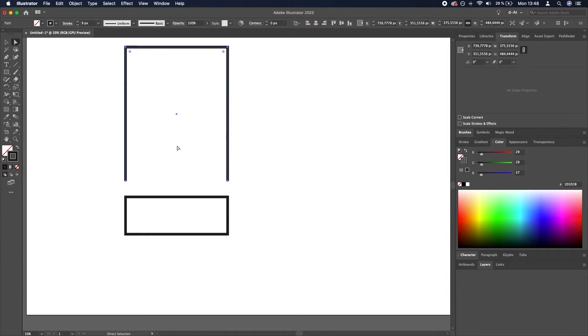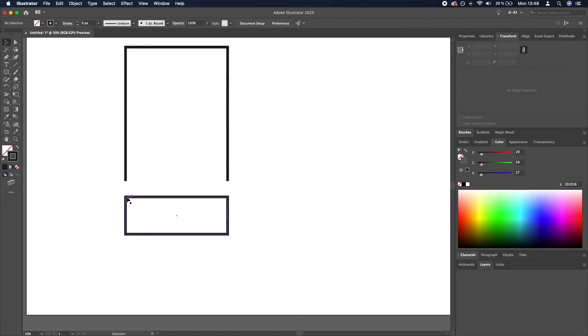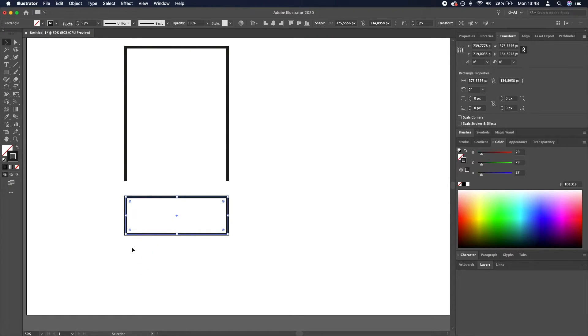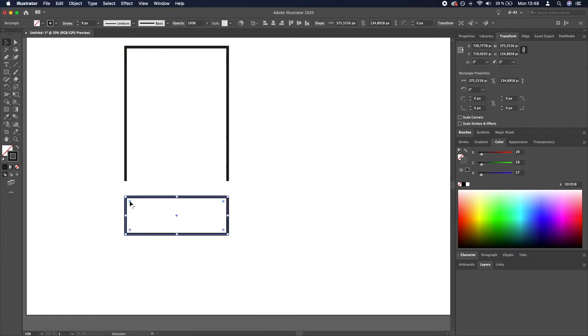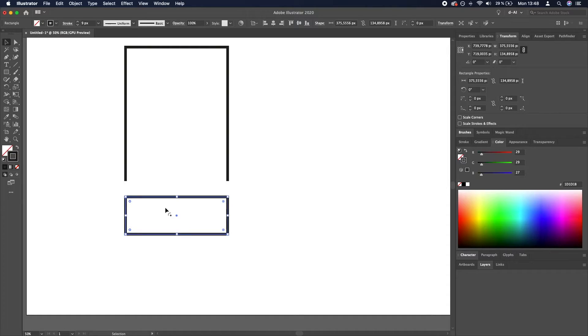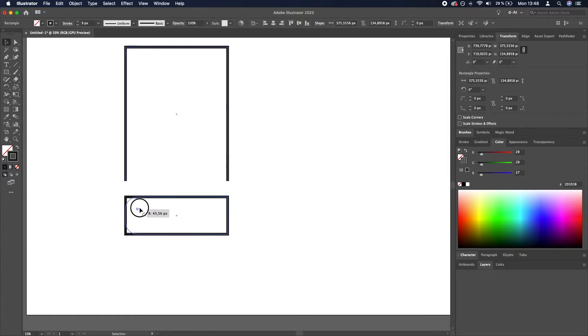Now we need to round the corners of this bottom rectangle, but only the left ones. So we will select this rectangle, then shift plus click these two circles. You can see that these are selected now and these are not, which is exactly what we want. And then we will click and drag to make them rounded.